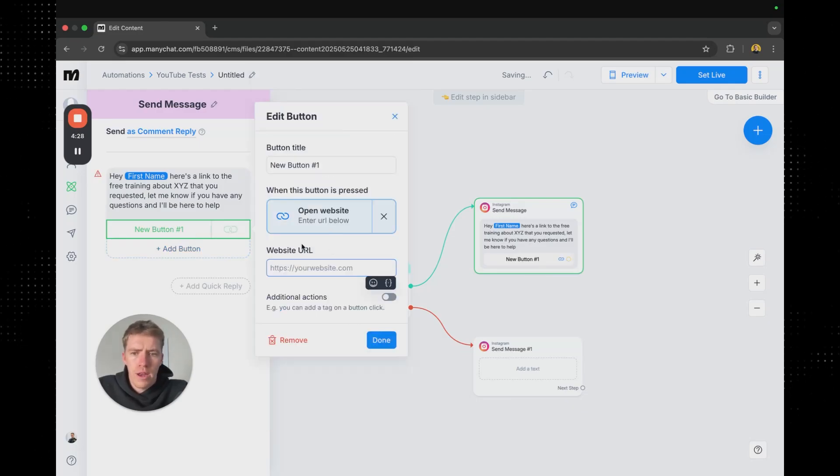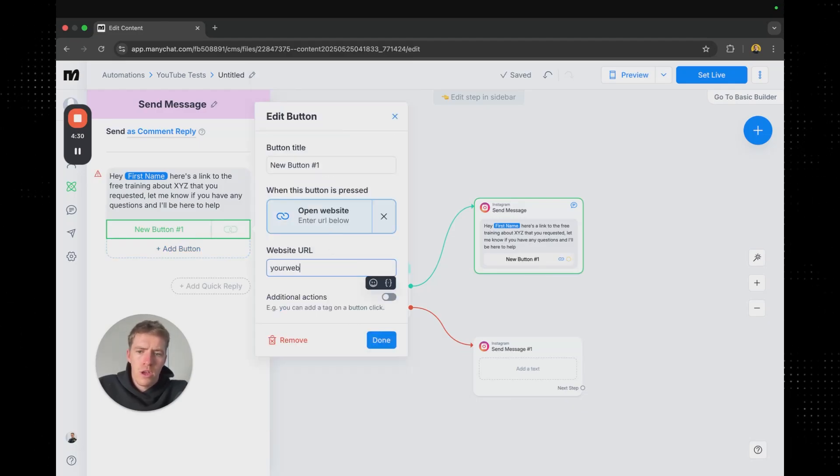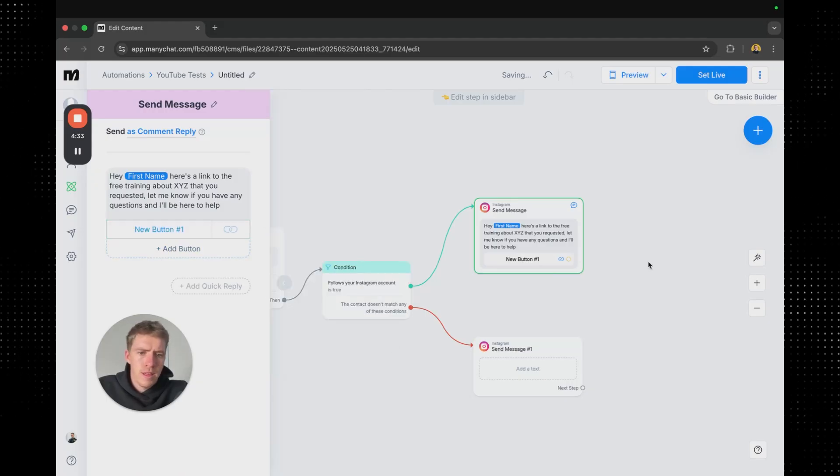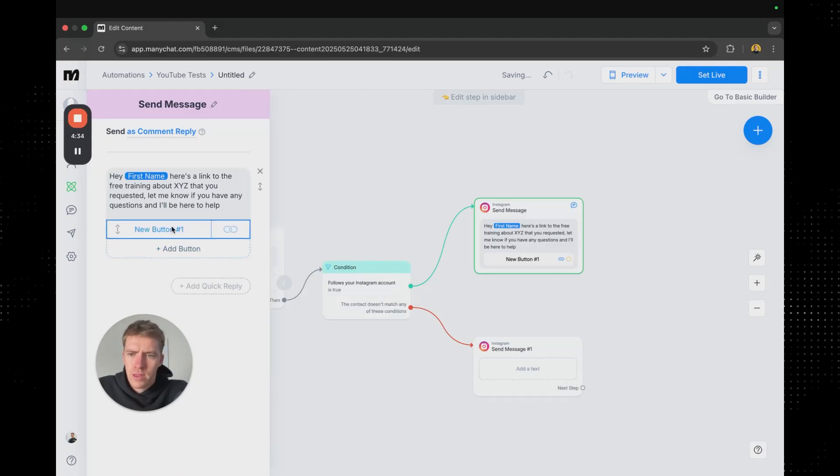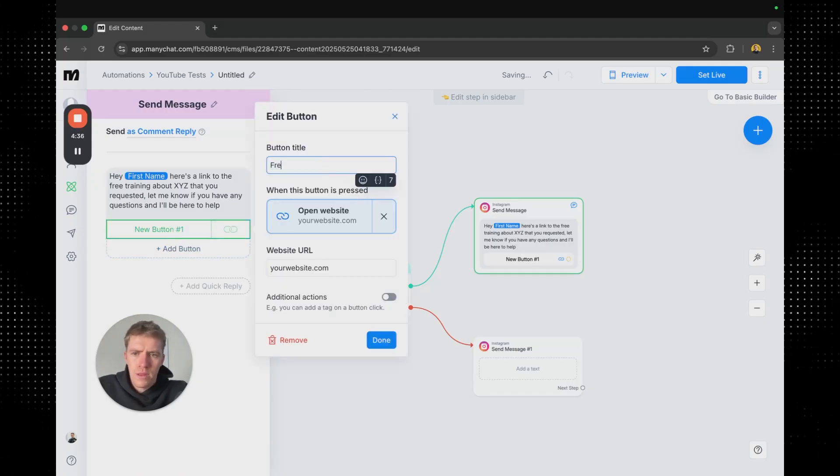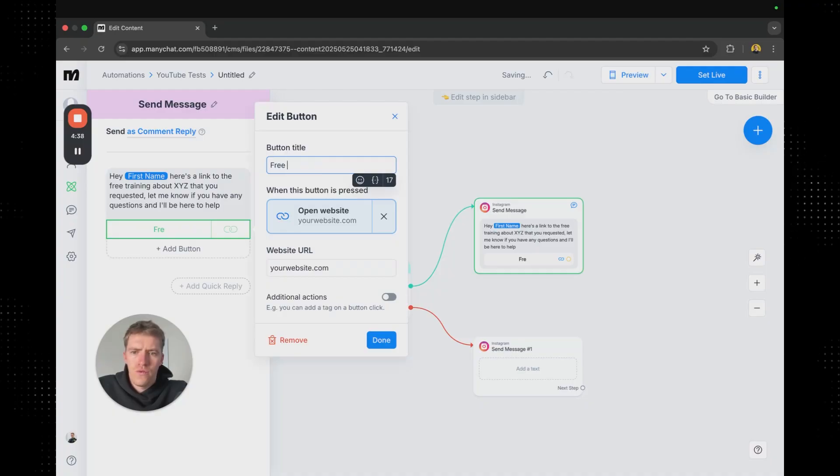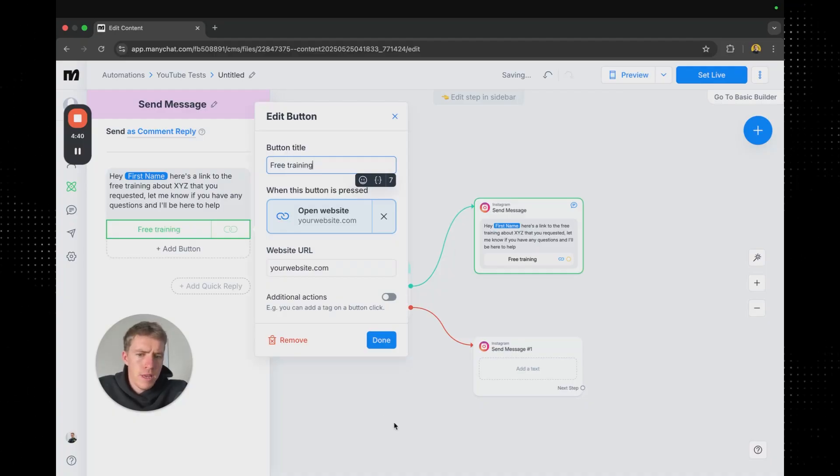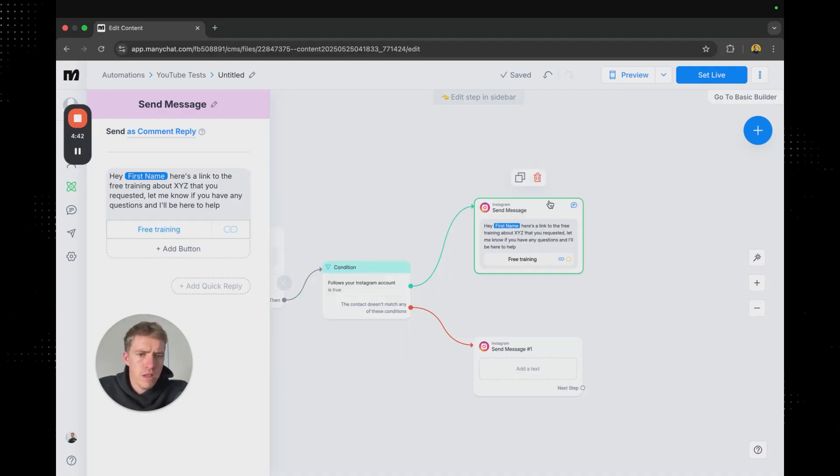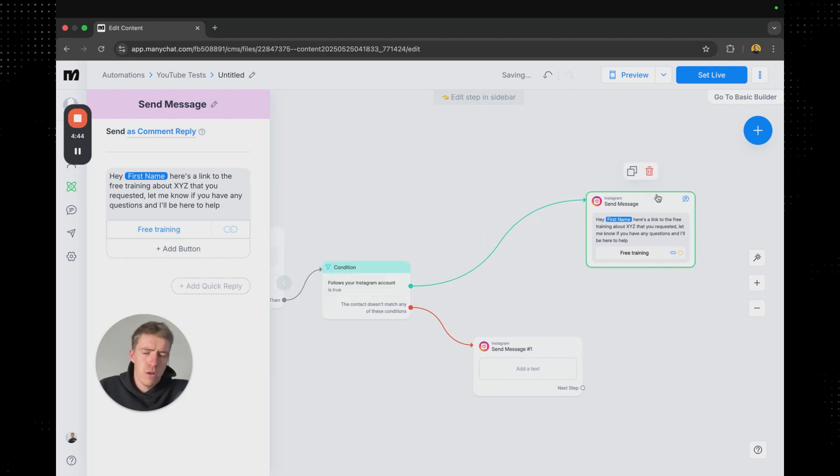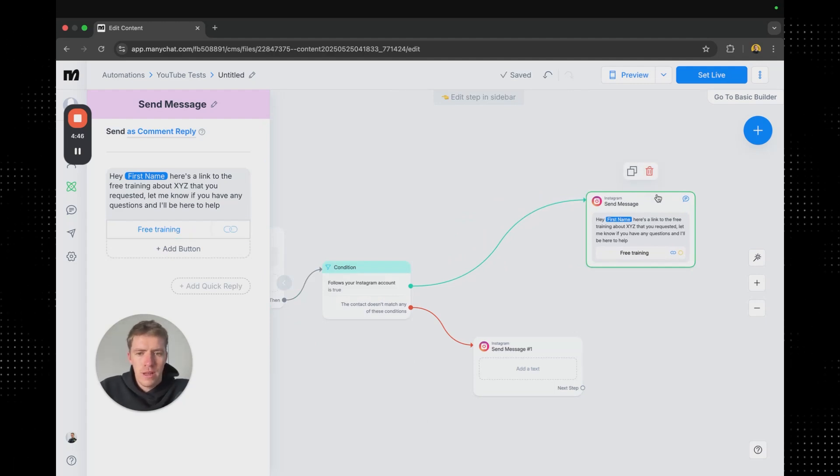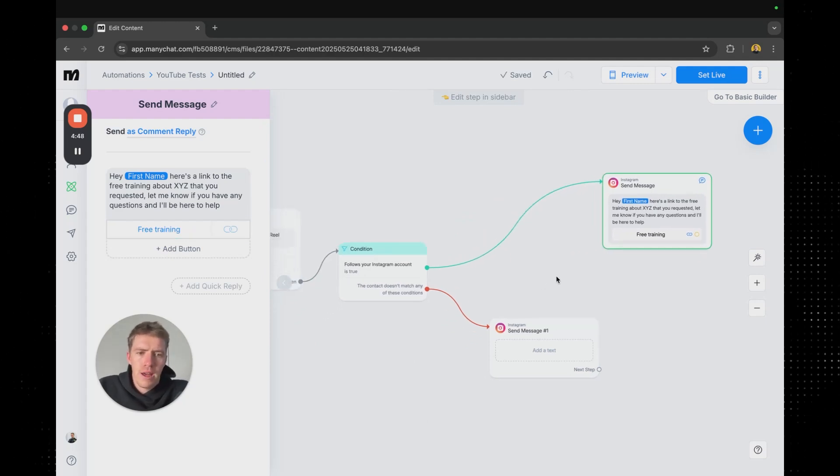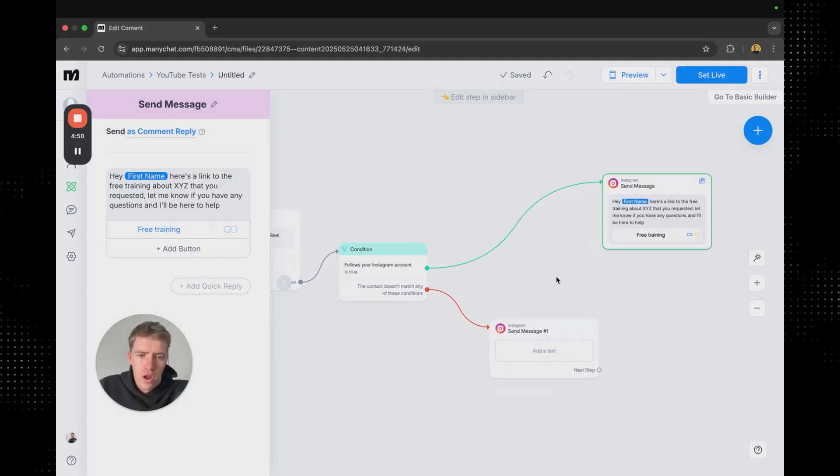Pretty simple we're going to add a button. Open website and that website is going to be yourwebsite.com. Simple. Free training. Keep it really simple. Now obviously you might put a little bit more detail a little bit more personalization when you're doing this yourself. I'm just walking you through how you would set up sort of the structure of things.